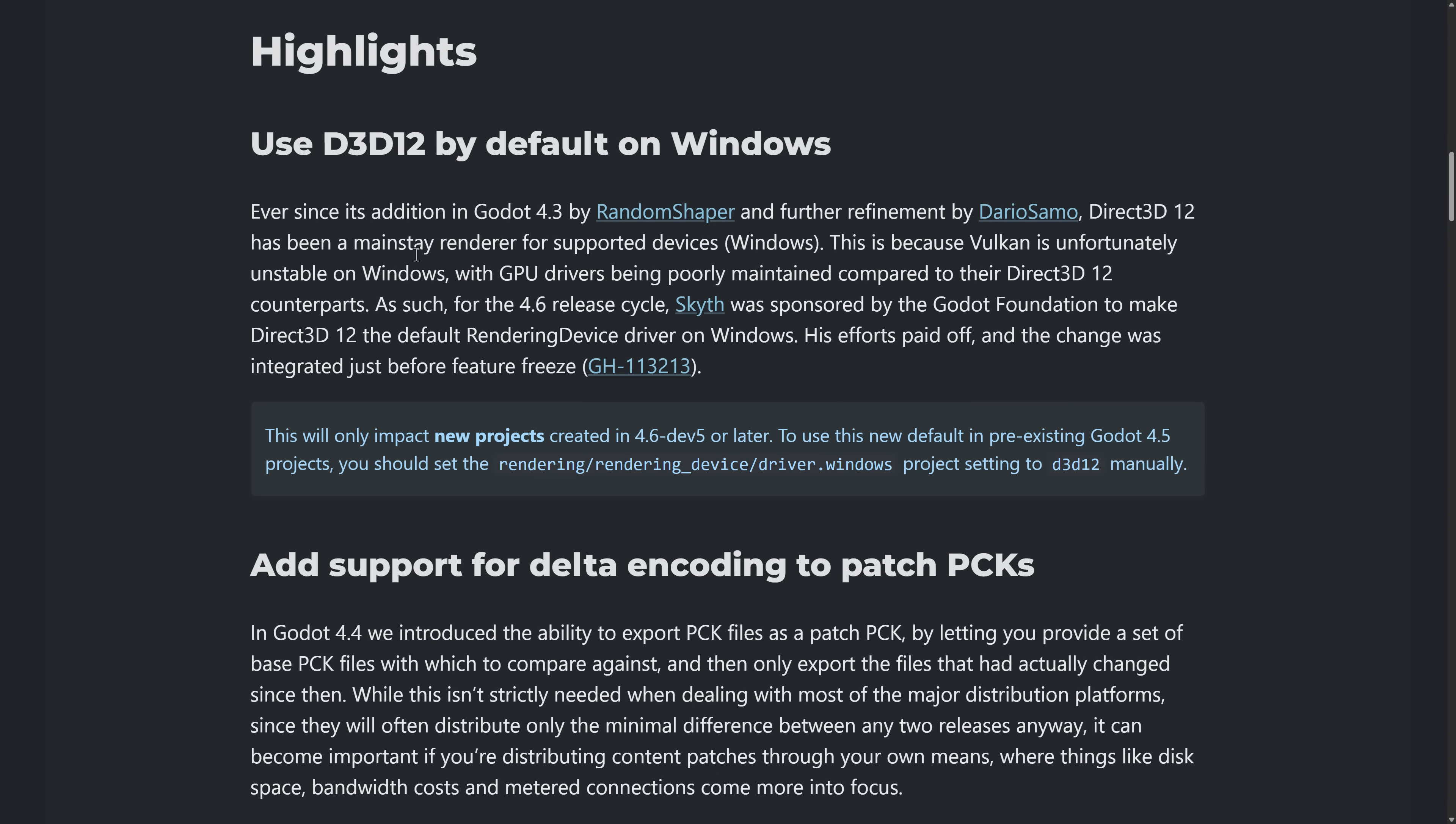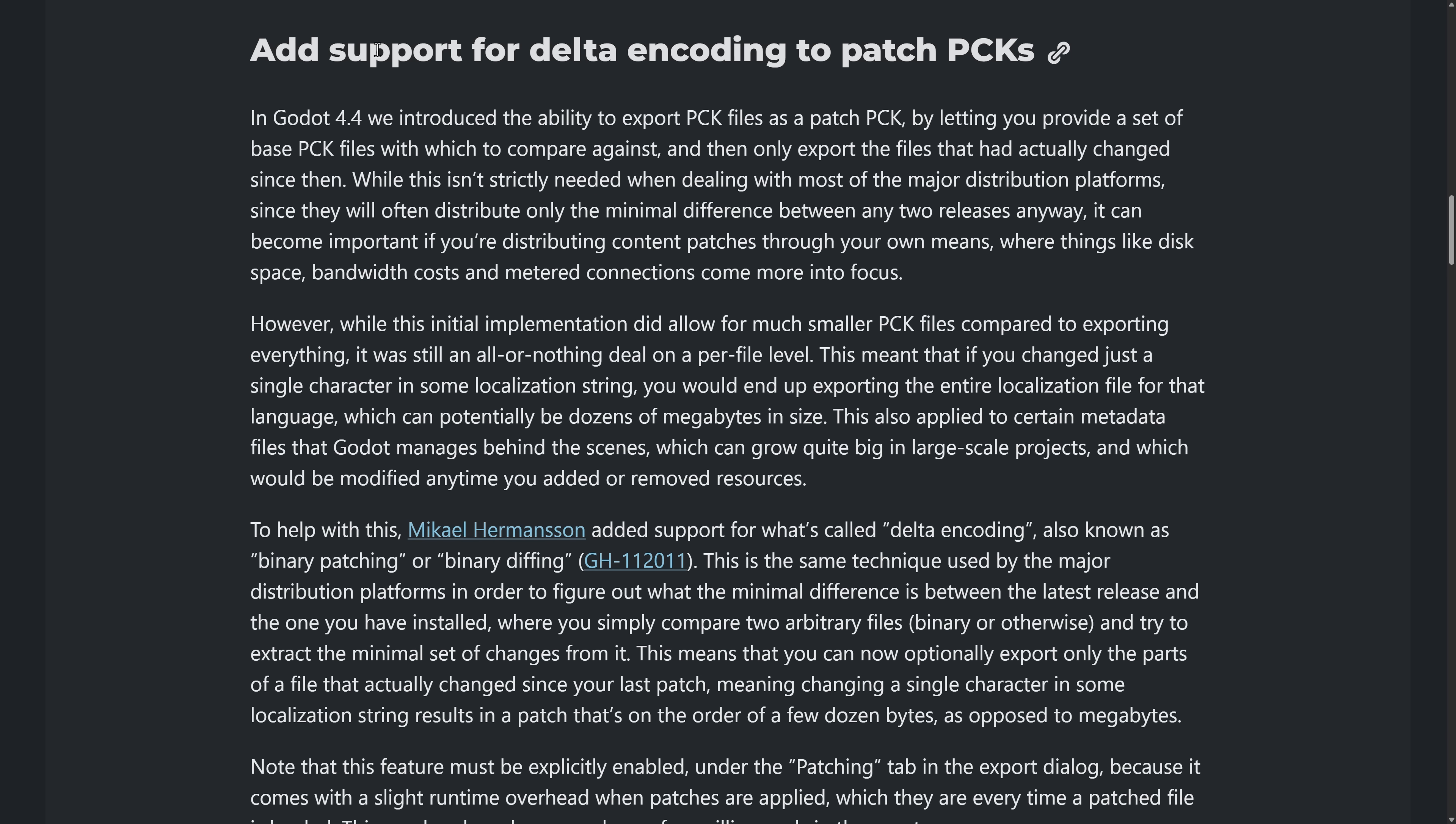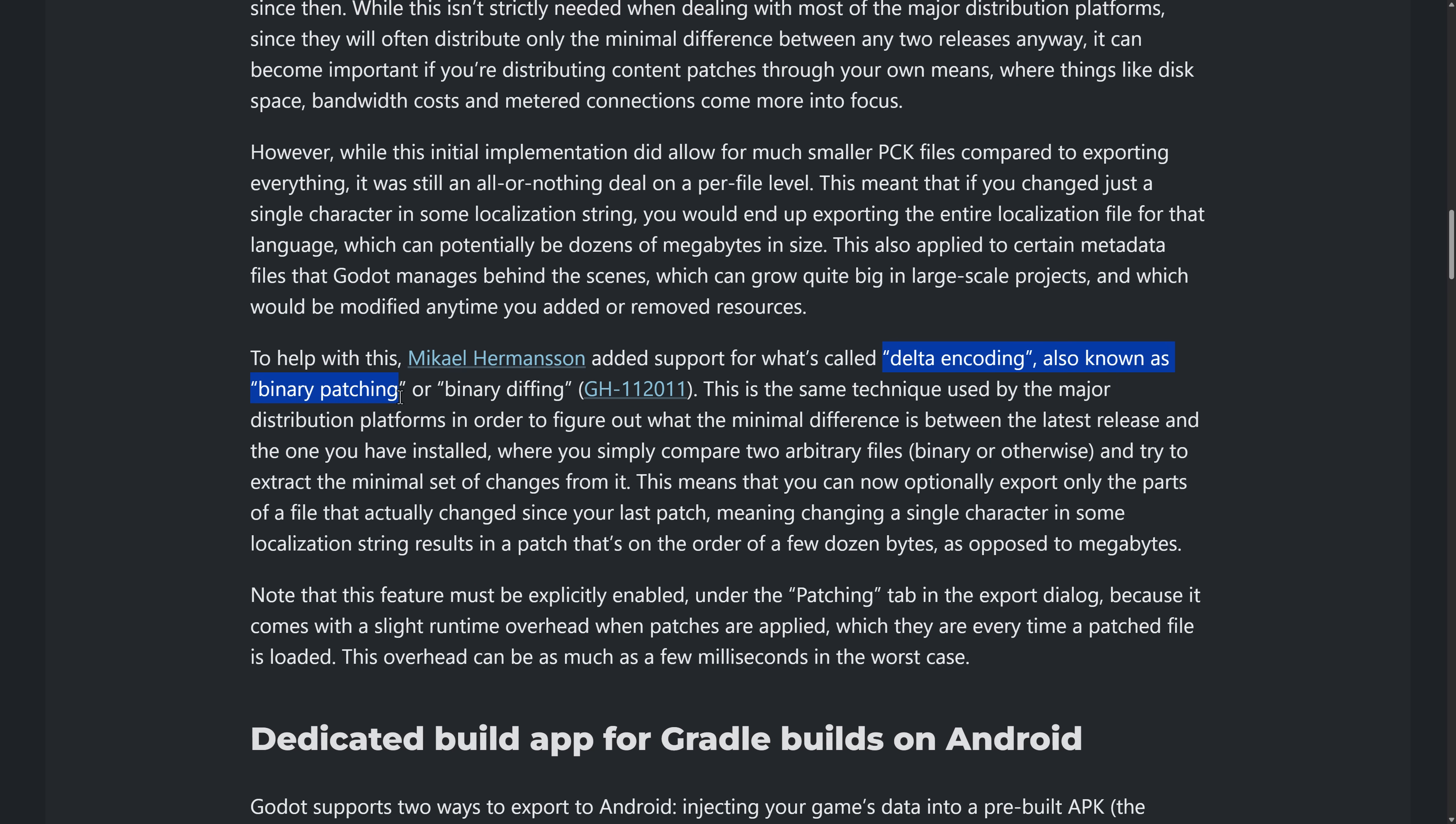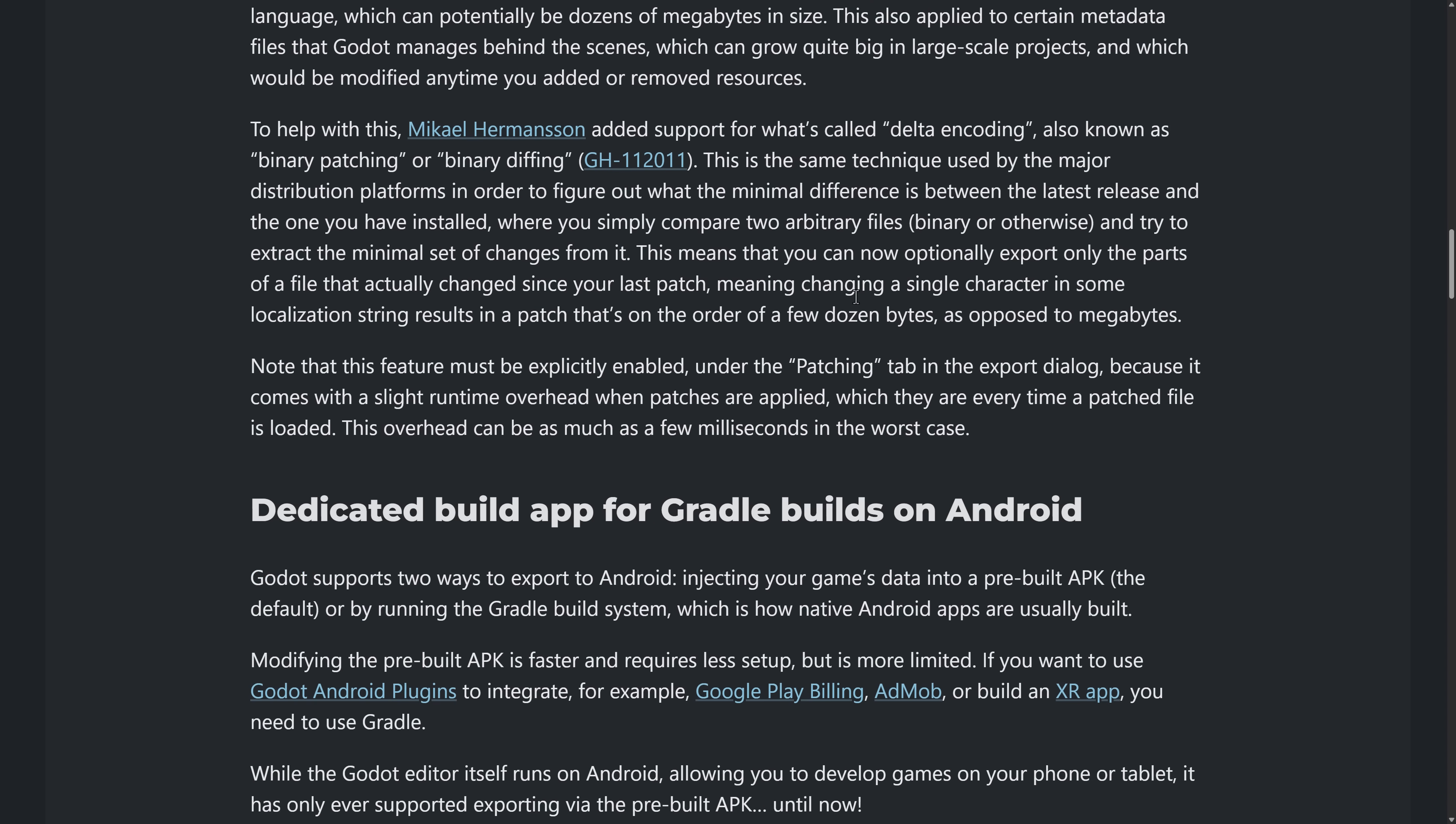Direct3D12 is now the default on Windows. That will only be for creating new projects, by the way. So you should just have better driver stability on the Windows platform. Another thing that we have here is support for Delta encoding to patching of PCKs. Now, for most people, this actually isn't going to matter, because if you do a patch for your game, the patching is actually done by Steam or Xbox or whatever platform you're deploying on. But if you deploy to a platform that doesn't necessarily have patching, or you have your own patching system, you can now use this. And this is something basically called binary patching or binary diffing, where it looks at what has changed between your two things. So instead of having to change the entire file, it will just change the particular bytes that have updated.